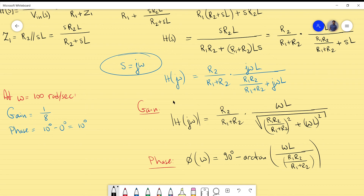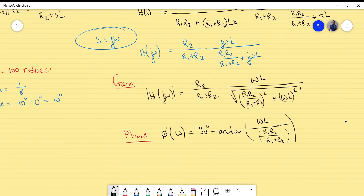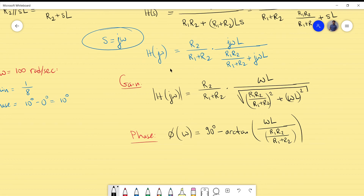I evaluate both expressions at ω = 100 rad/s, equating the gain to 1/8 and the phase to 10°. I have two equations and three unknowns, so I must select one component value. I will select L = 100 mH (0.1 H).